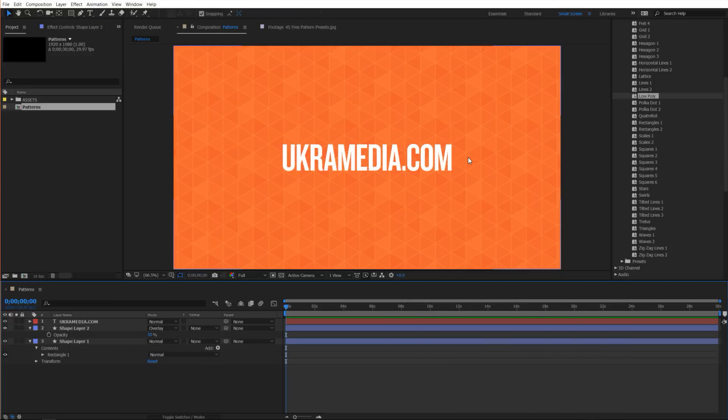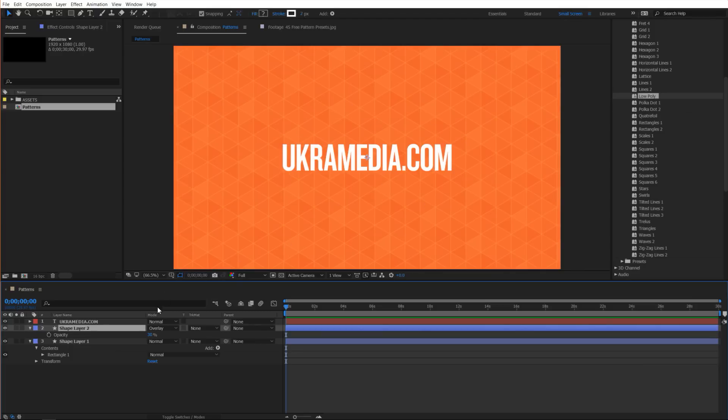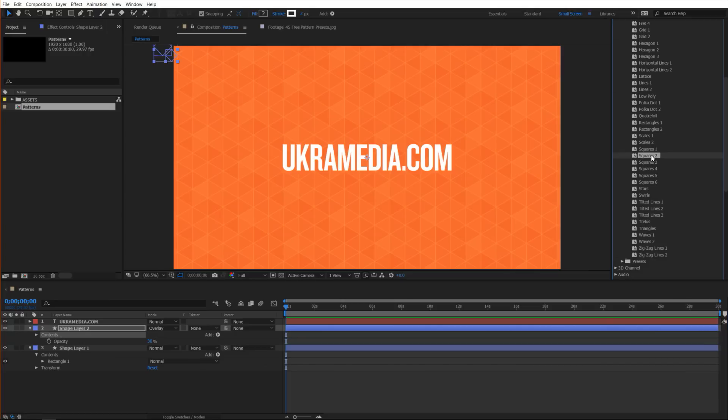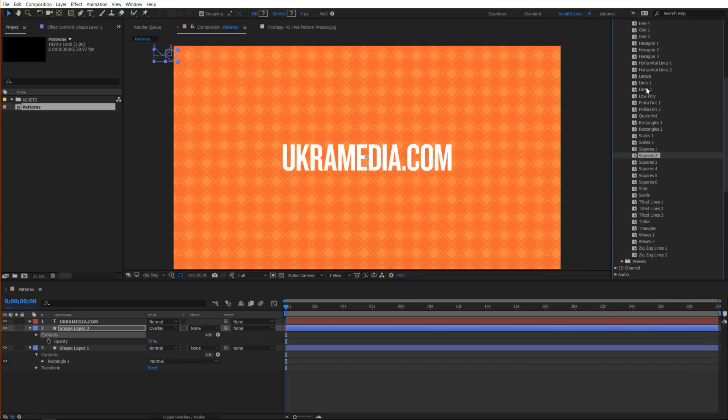As you can see just having some kind of texture behind my text makes things a bit more interesting. The cool thing about these is if you select the pattern, while it's selected you can double click on any of these and it will adjust your pattern to whatever you double click on.